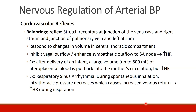The third reflex is the Bainbridge reflex. This involves stretch receptors at the junction of the vena cava and the right atrium, and at the junction of the pulmonary vein into the left atrium. These receptors respond to changes in volume in the central thoracic compartment, and they inhibit vagal outflow and enhance sympathetic outflow to the SA node, causing increased heart rate. For example, a woman delivers an infant — a large volume of uteroplacental blood transfuses back into her circulation. Where you would expect heart rate to go down with a big volume infusion, her heart rate goes up, which might be due to the Bainbridge reflex, as these stretch receptors inhibit vagal outflow and increase heart rate.